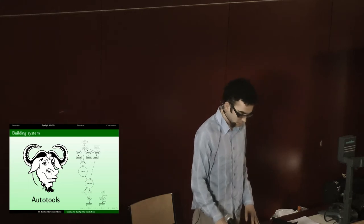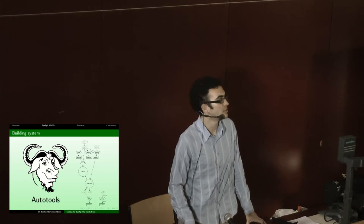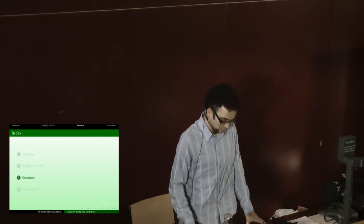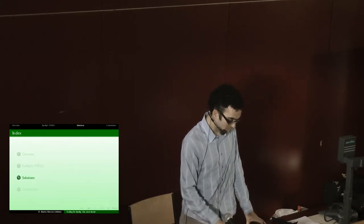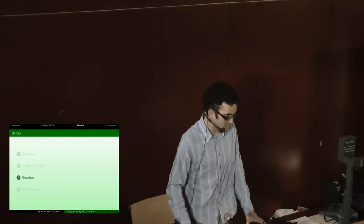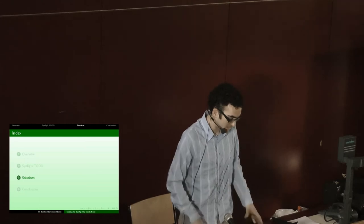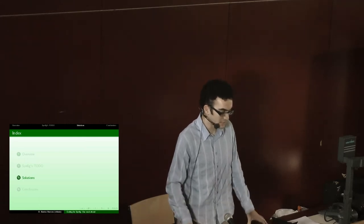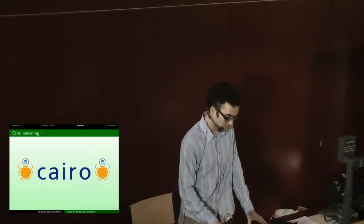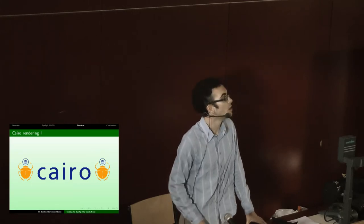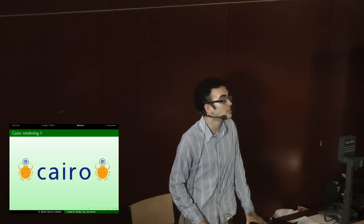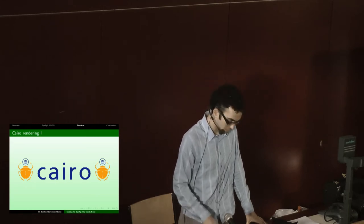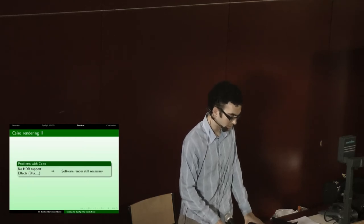So what solutions do we have for this? For the speedup in the rendering, we were thinking about Cairo, but Cairo has some problems itself for us because it doesn't support HDR. So still, at least for the last rendering, we'll still have to do it through the software render. Maybe we could go in this point to GGL instead of this, but we haven't figured out yet how we'll proceed.